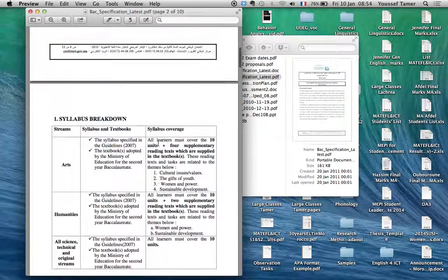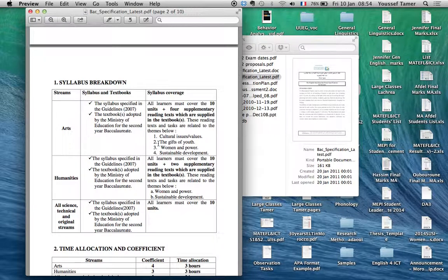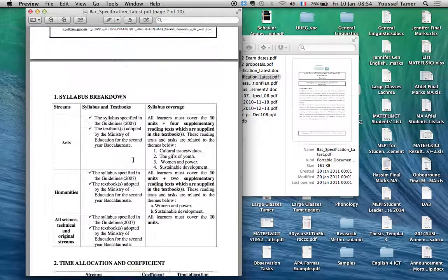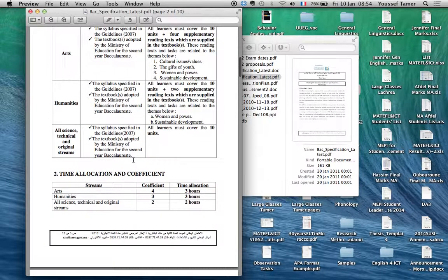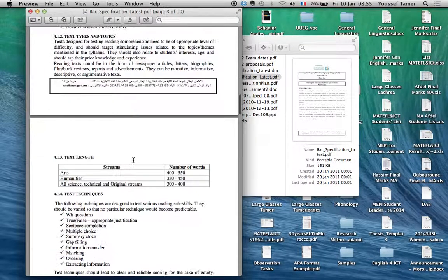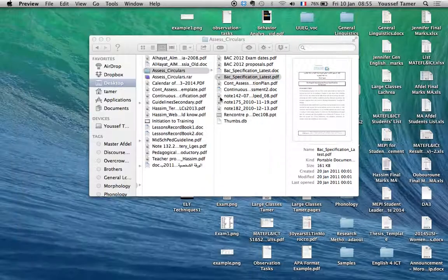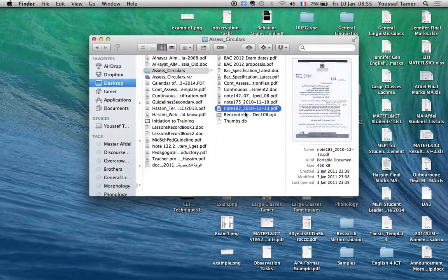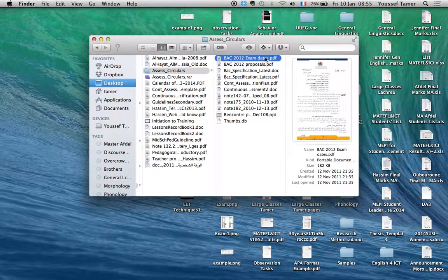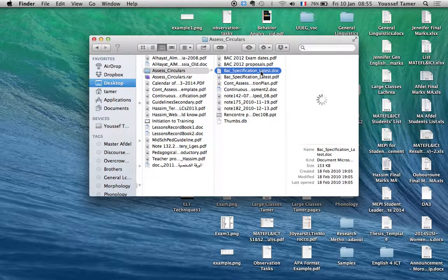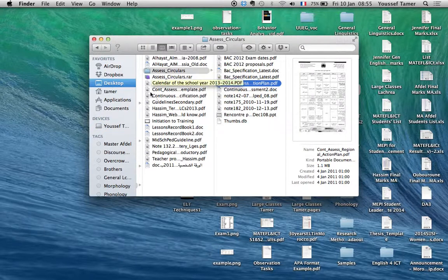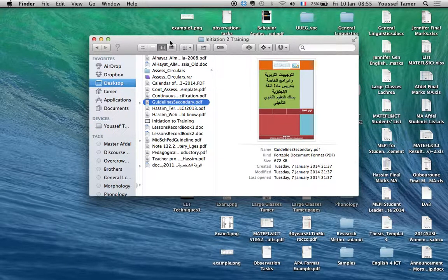I'm going to share this on the Facebook group and you can also get resources from Hassim's website. I'll post the syllabus for the exam and other documents there. Any other questions?